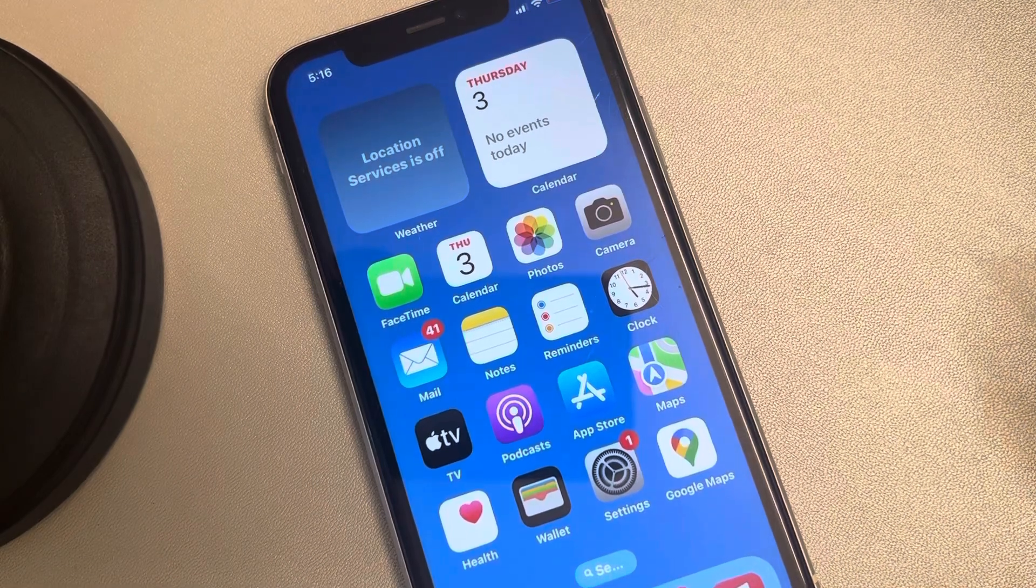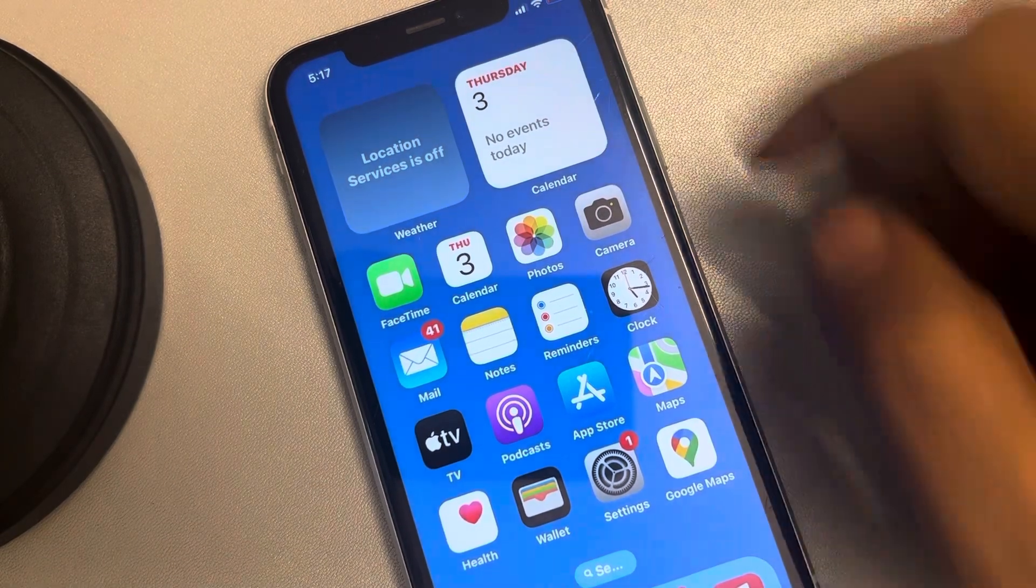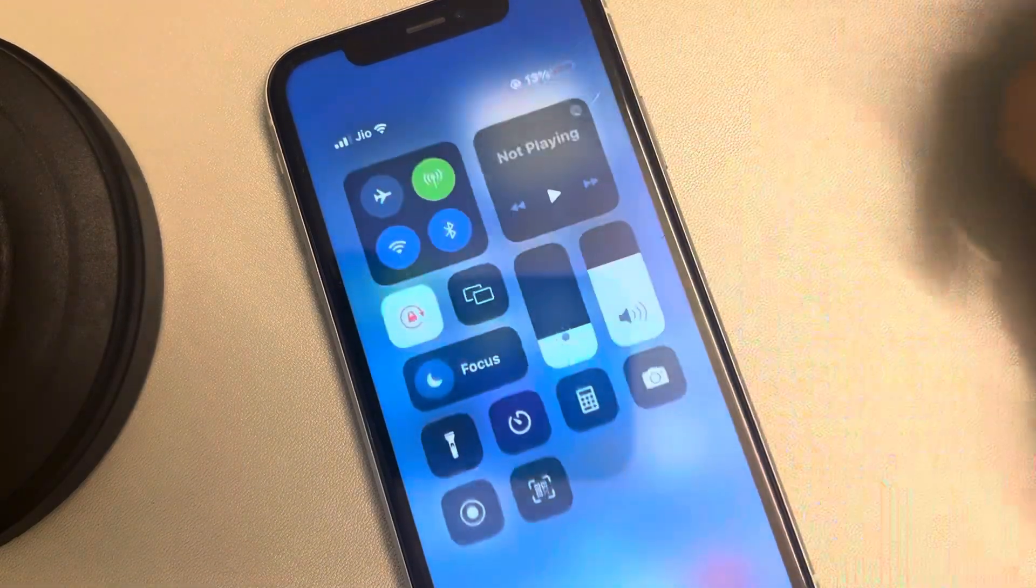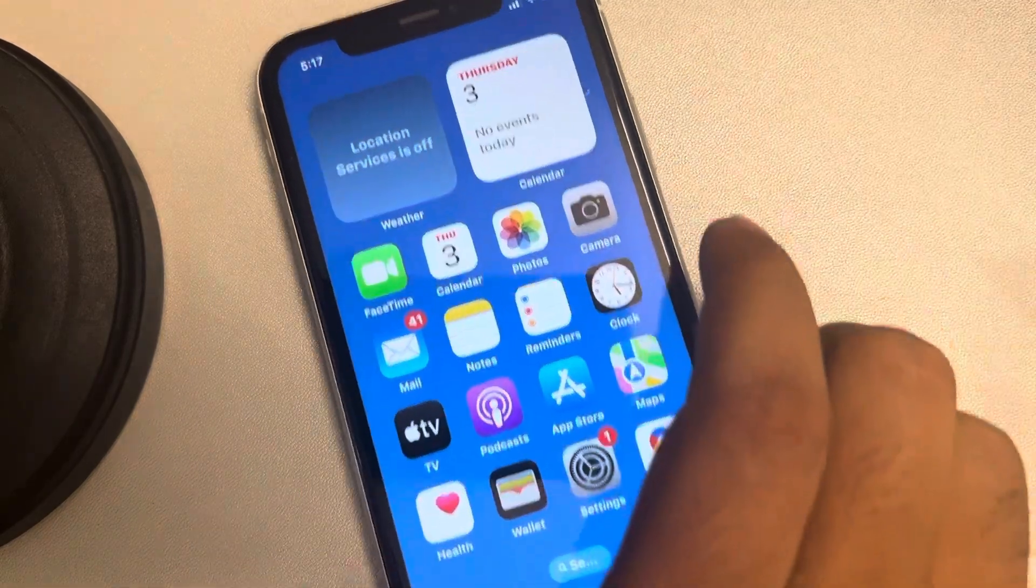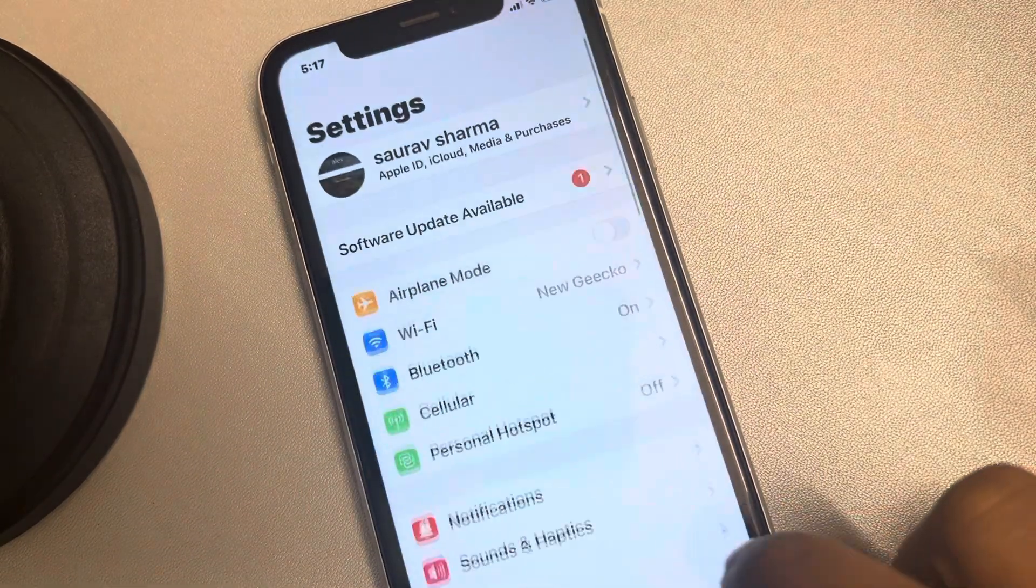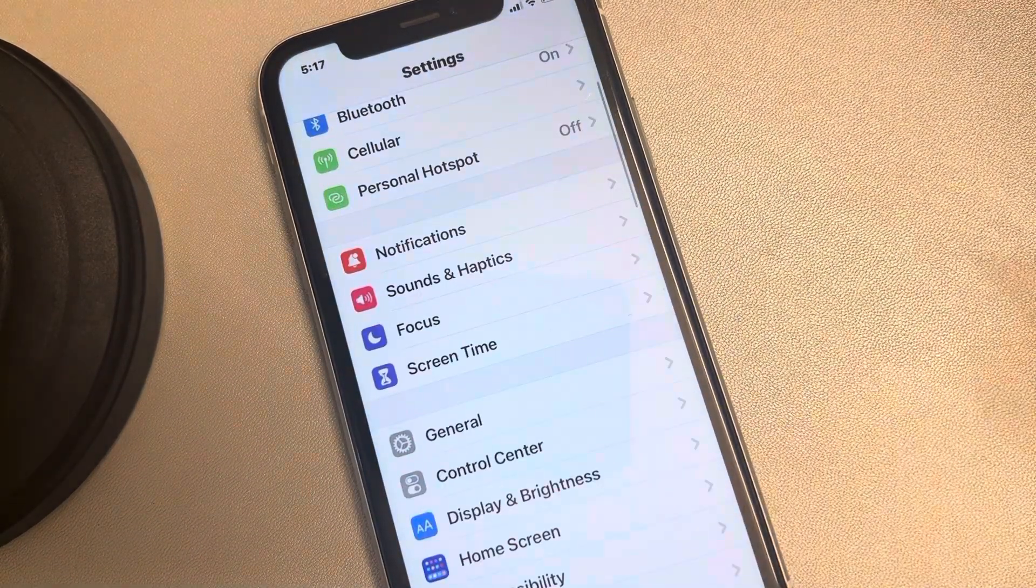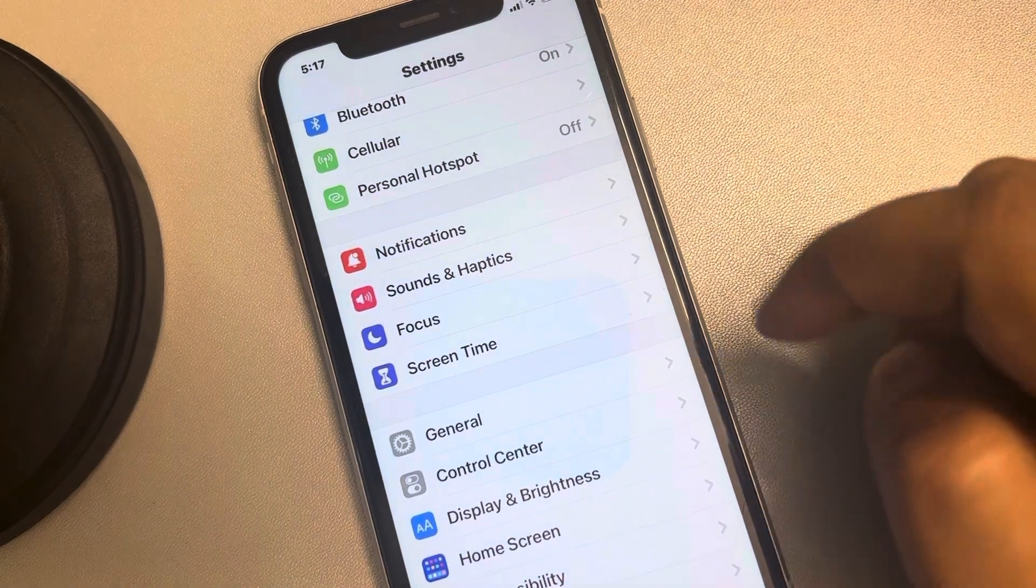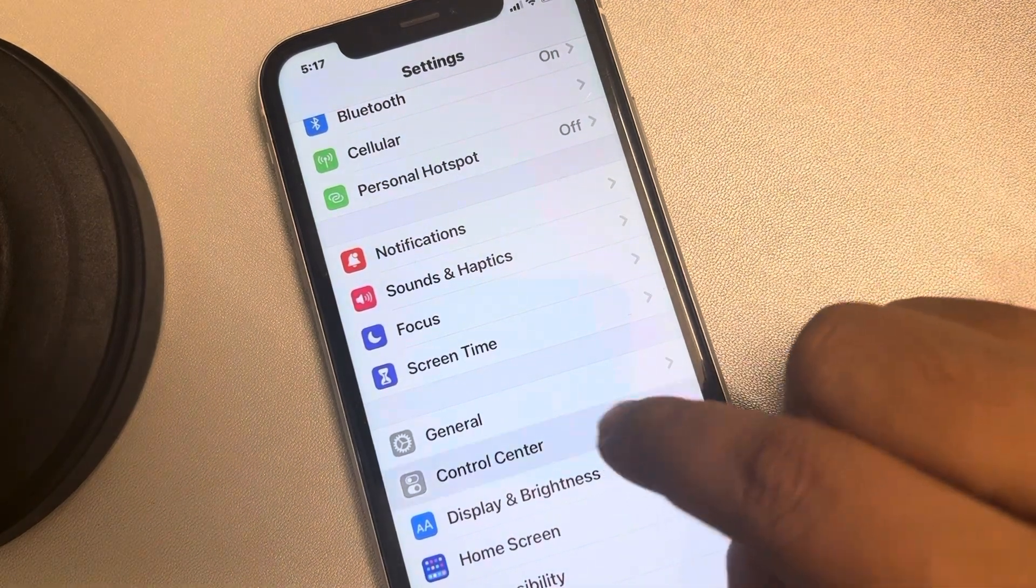Hey guys, let's see how to add dark mode shortcut to swipe down Control Center in iPhone. For that, what you have to do is go to Settings, scroll up, and then find Control Center and tap on it.